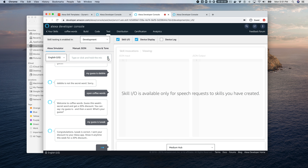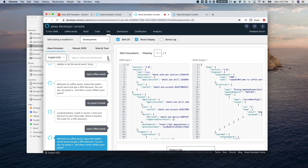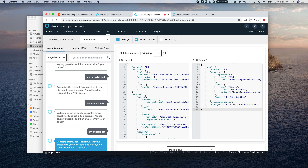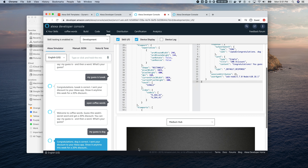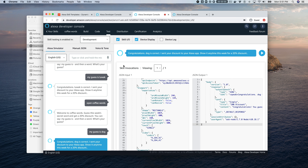Opening coffee words one last time: the skill asks for a guess. 'My guess is dog.' The skill responds: 'Congratulations! Dog is correct. I sent your discount to your Alexa app.' That's it — a straightforward example of using dynamic entities in a custom Alexa skill. If you have questions leave a comment and I'll respond as quickly as possible. If you found this helpful, please like and subscribe to the DavaLab channel at youtube.com/dabblelab. Thanks!